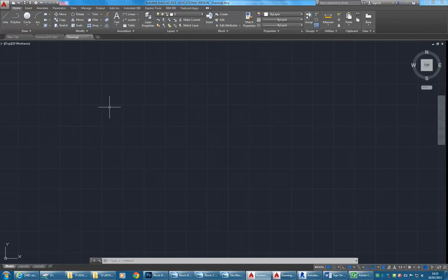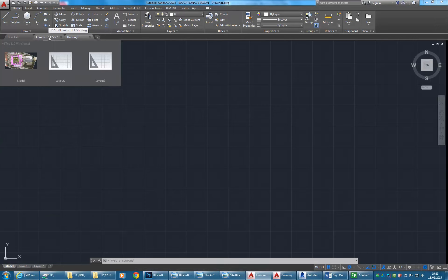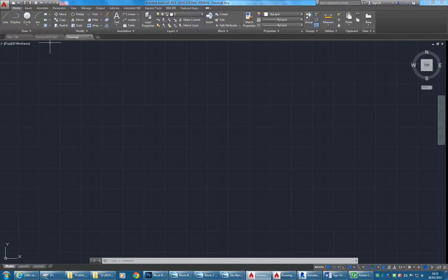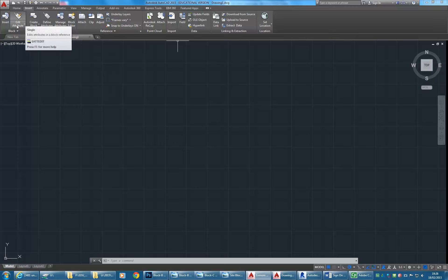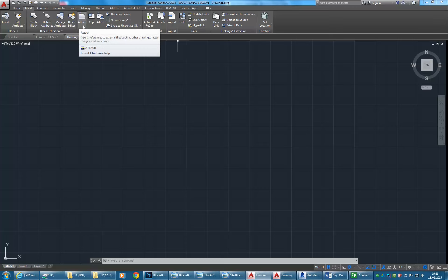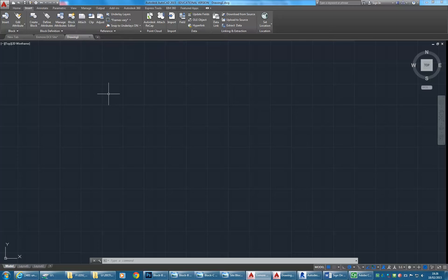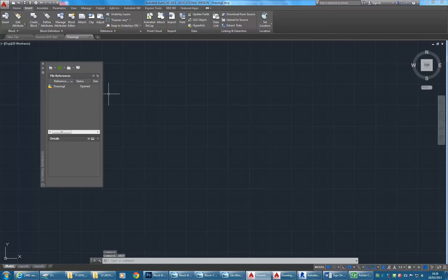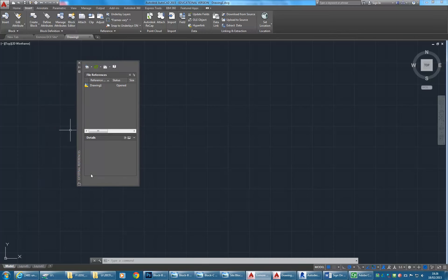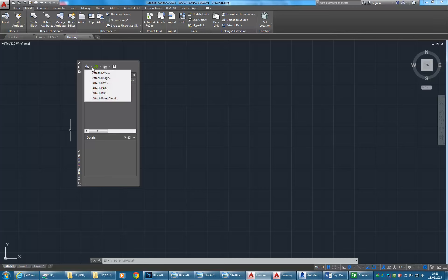I'll maximize that. Now I'm going to insert the file I've been working on into this new one. On the insert tab, I'm looking for an external references button. You can click on the attach button or the shortcut is xref, just the letters x-r-e-f. That's usually what people call these things. It means external reference but xref is the common term.